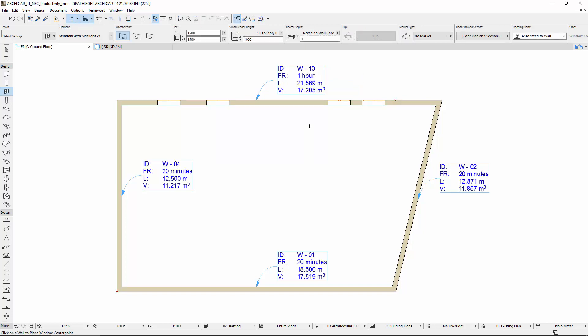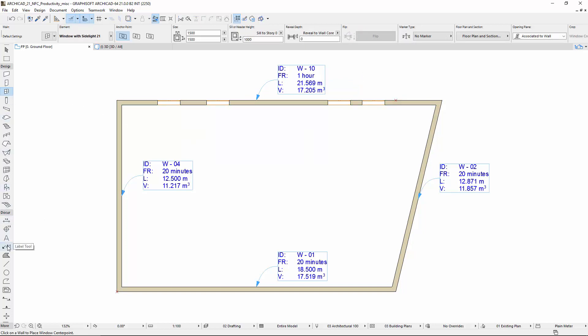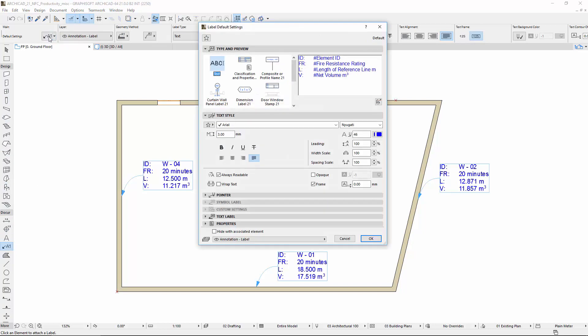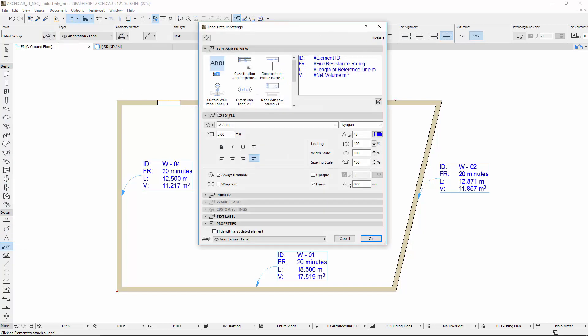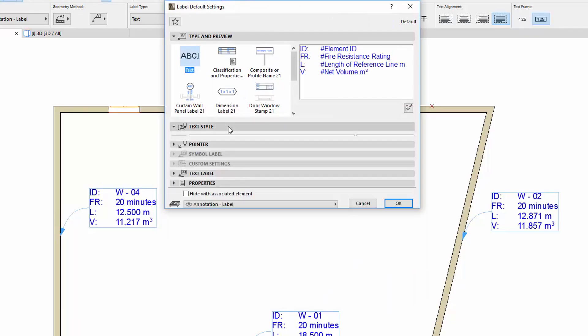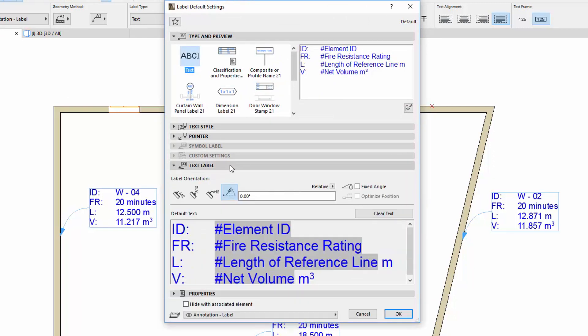Deselect the walls and labels, and open the Default Label Settings dialog. Switch to the Text Label panel.